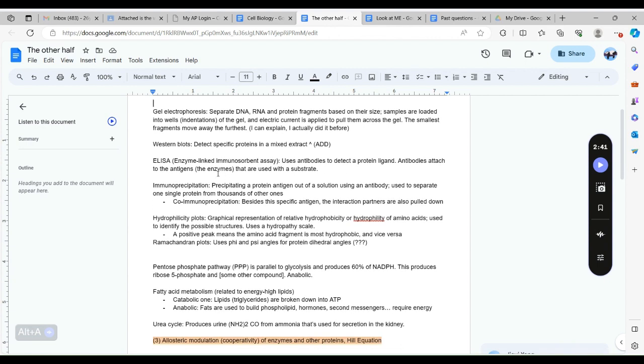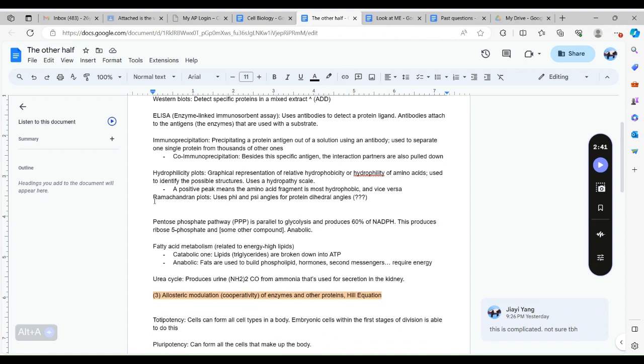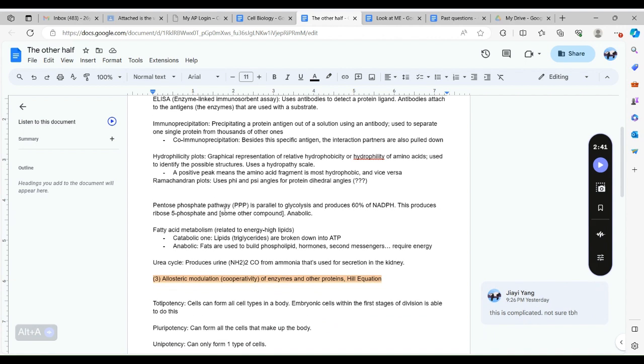Hydrophilicity plots is the representation of relative hydrophobicity or hydrophilicity of amino acids based on the R side chain and uses a hydrophilicity scale. You can search this up, it will look like a graph with lots of up and downs. The positive peak means that this amino acid is hydrophobic and if it's negative it means it's hydrophilic.